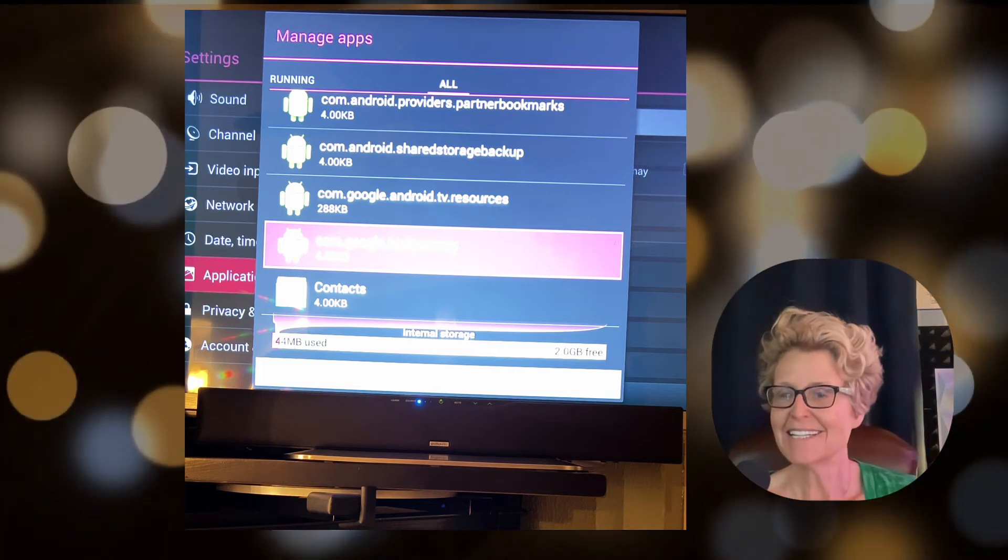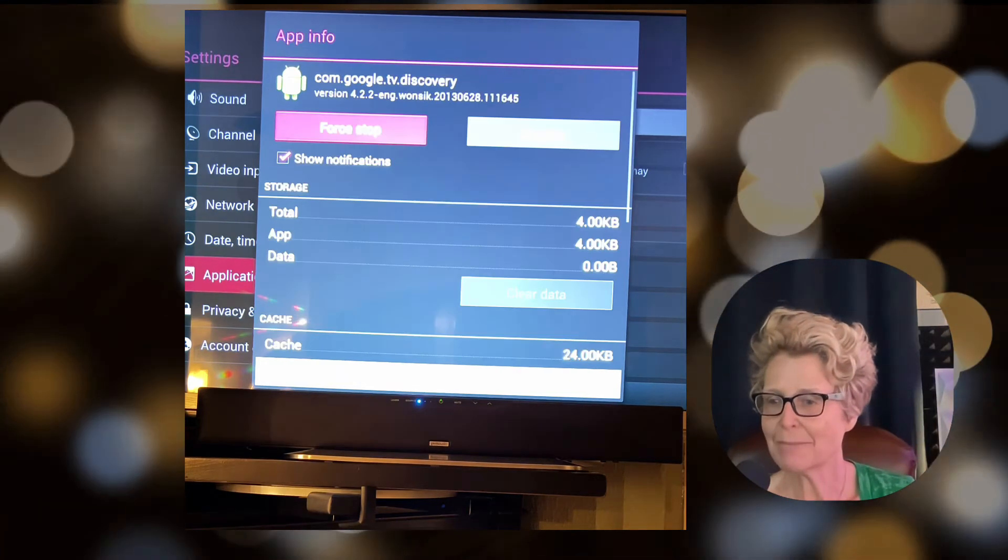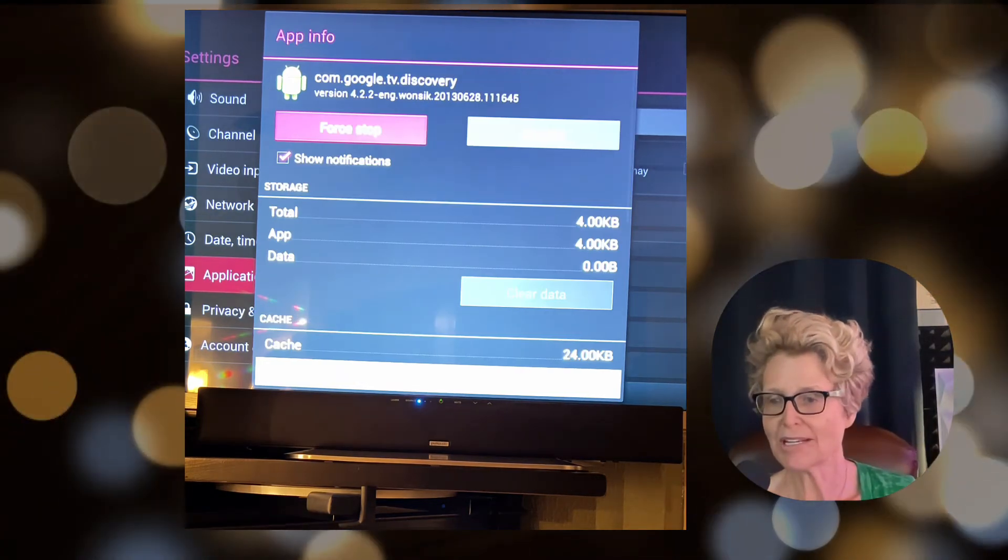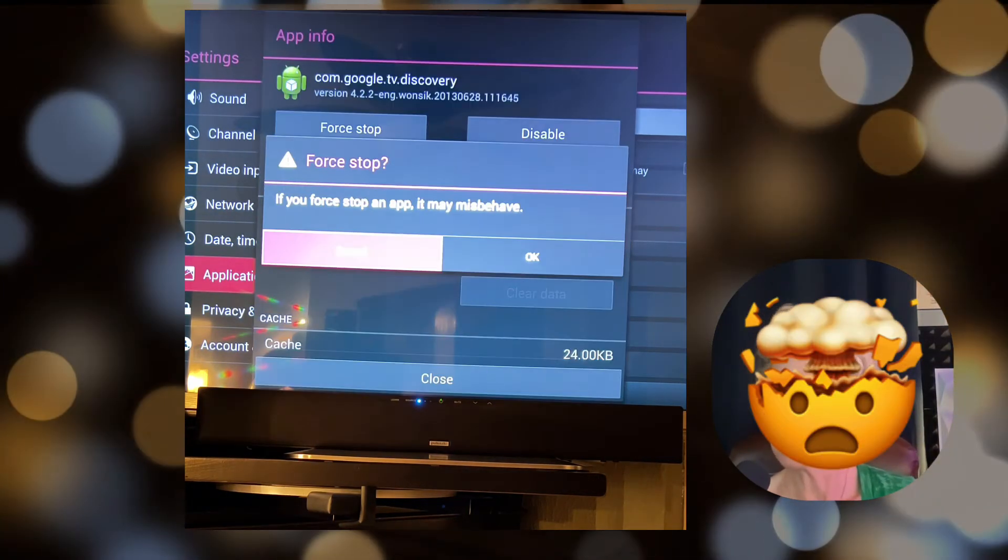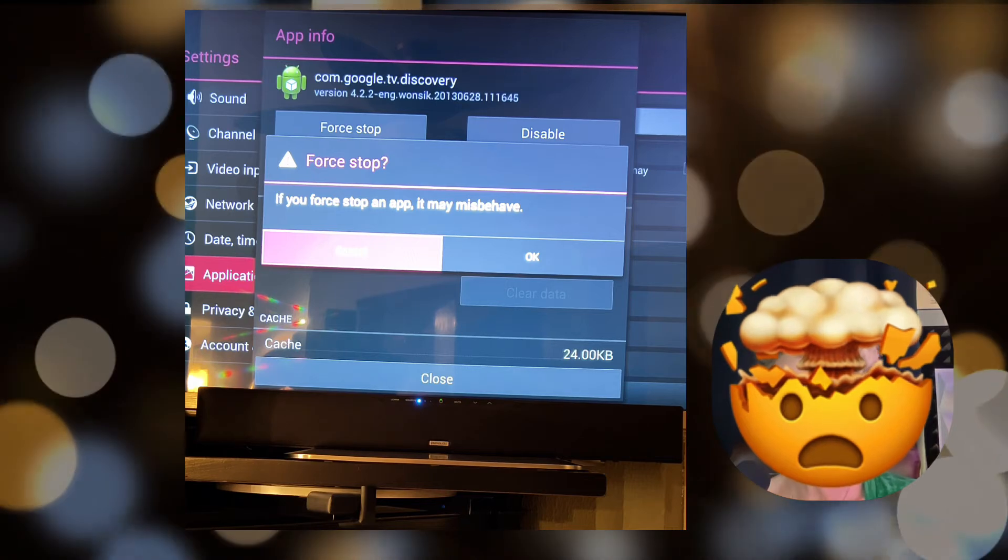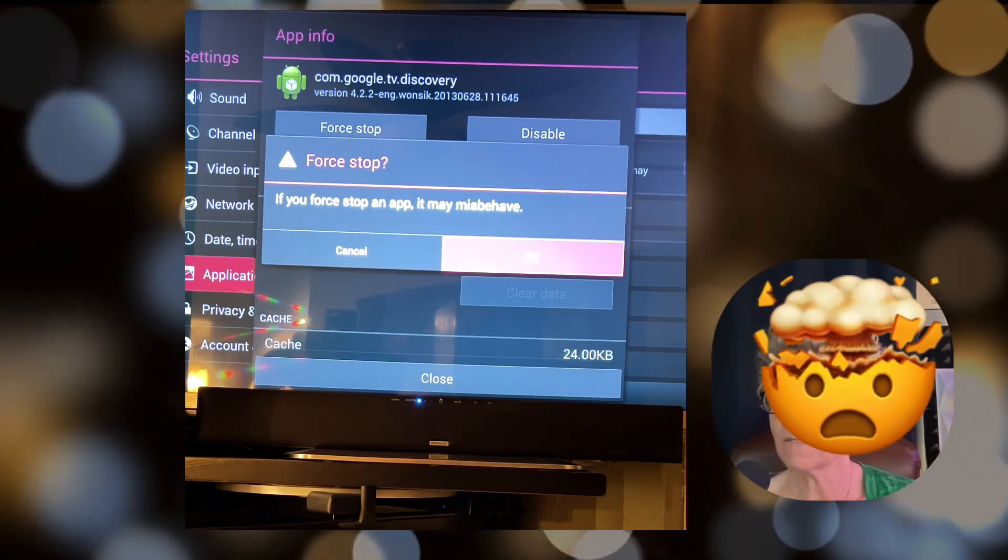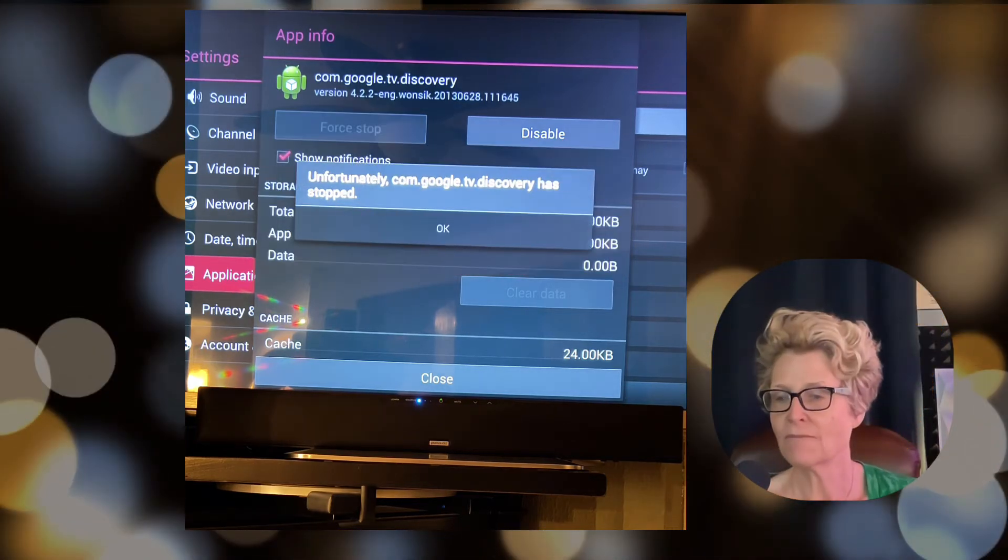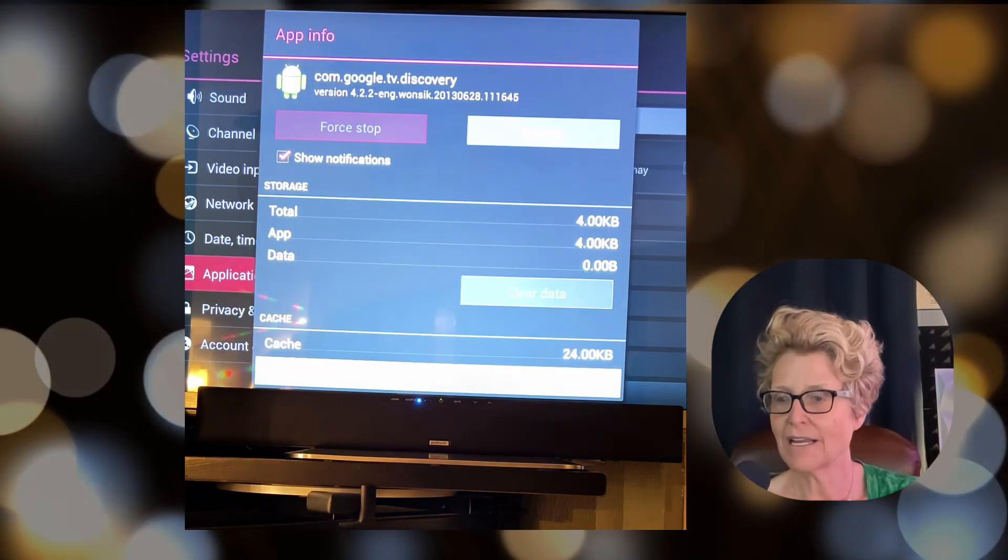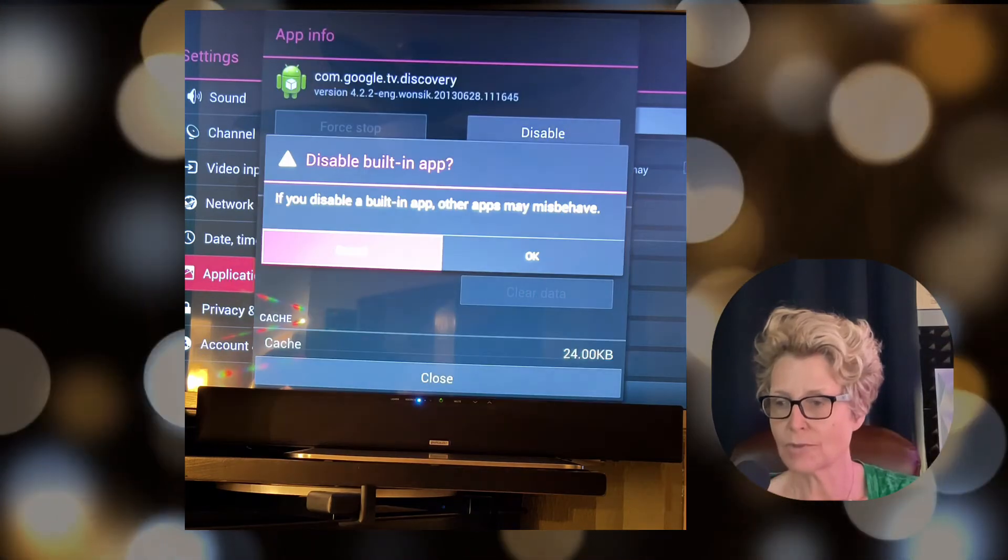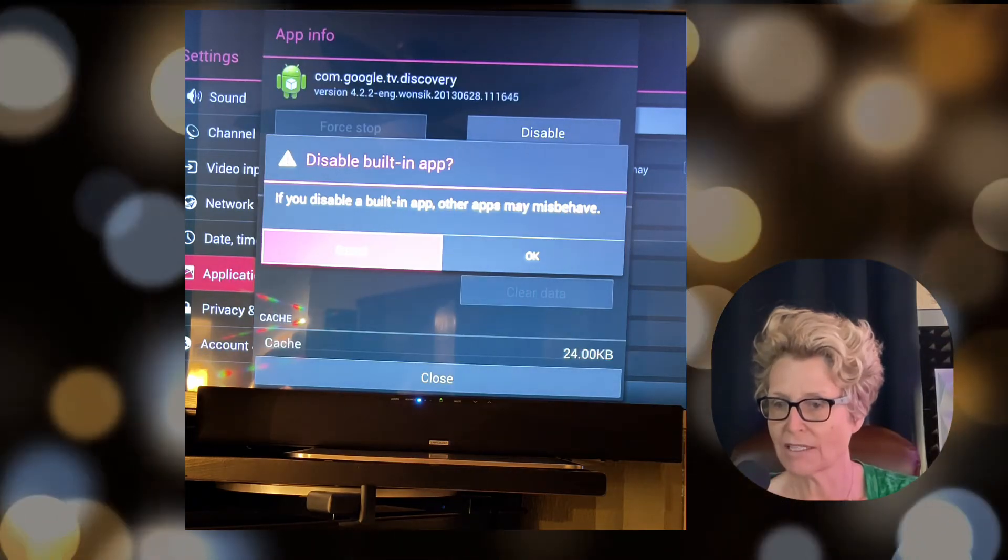This is the place that I mentioned earlier where you're going to get some of those warning messages. It says it could harm other operations on your television. For my purposes again this is fine. I don't use this and I don't use the smart functionality. So do these things again at your own risk.